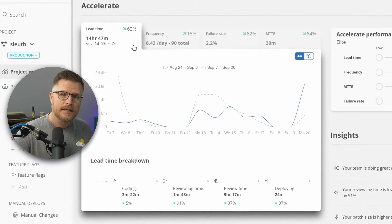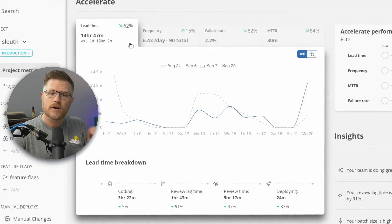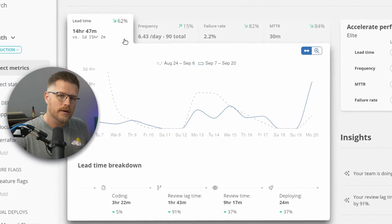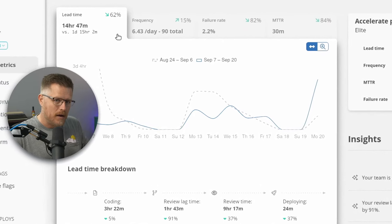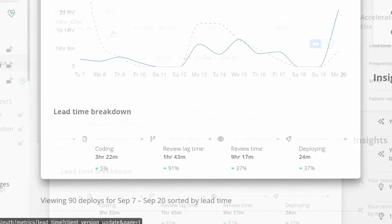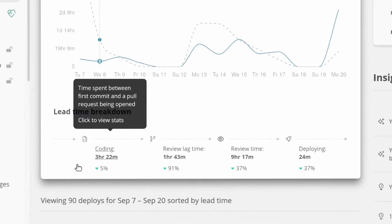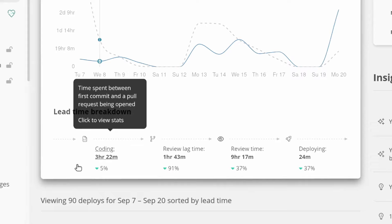Sleuth tracks change lead time by looking for code being deployed and working backwards to understand how it got there. It takes changes and breaks them down into buckets to help you understand where slowdowns are happening.